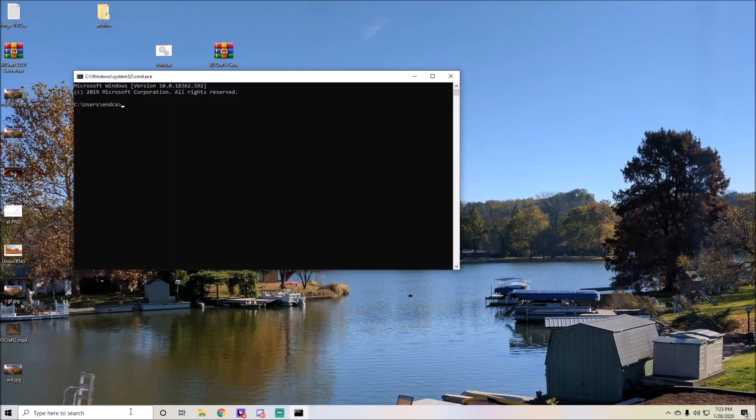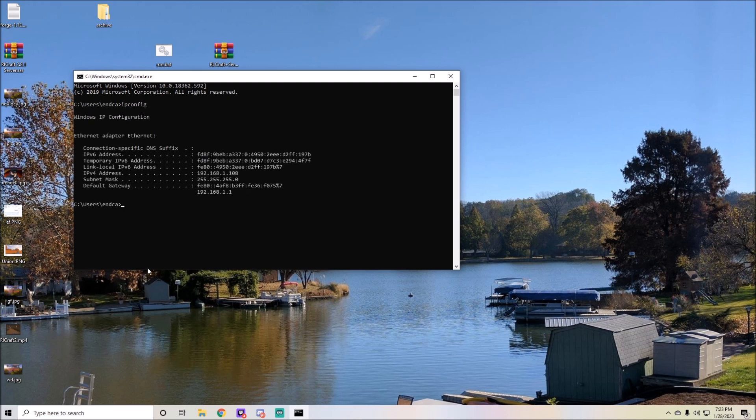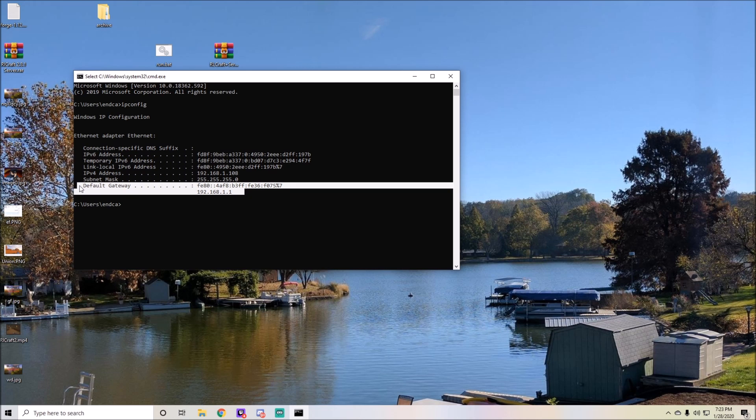Type in ipconfig. This is going to give you information about what you're connected to. Right here is your IPv4 address, which is your local address, and down here is your default gateway.